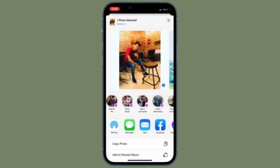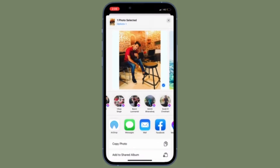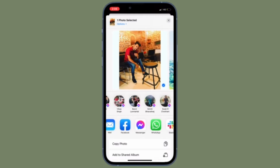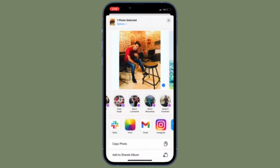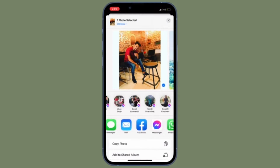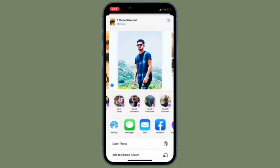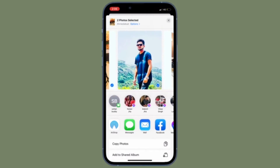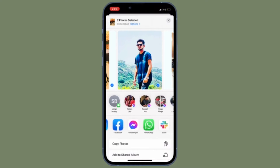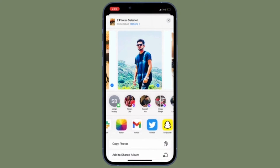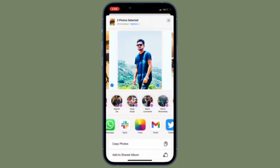Siri keeps a tab on your favorite contacts with whom you communicate frequently and offers contact suggestions in the share sheet. Hence, you can quickly access the most recent contacts in the share sheet and easily share photos, videos, or anything you would like. While Siri contact suggestions is well thought out and designed to provide a fully personalized experience, some folks may find it rather annoying, especially those who prefer a clean share sheet.